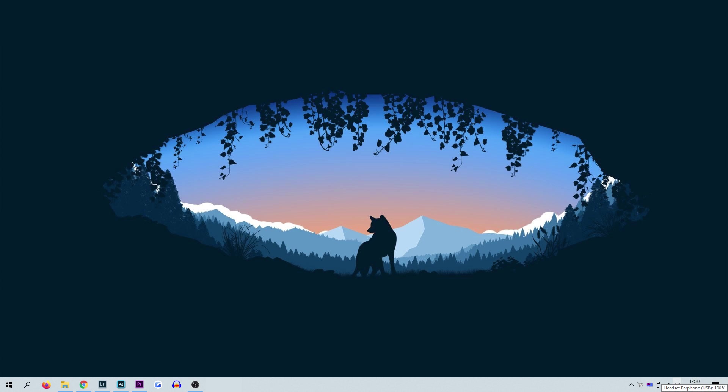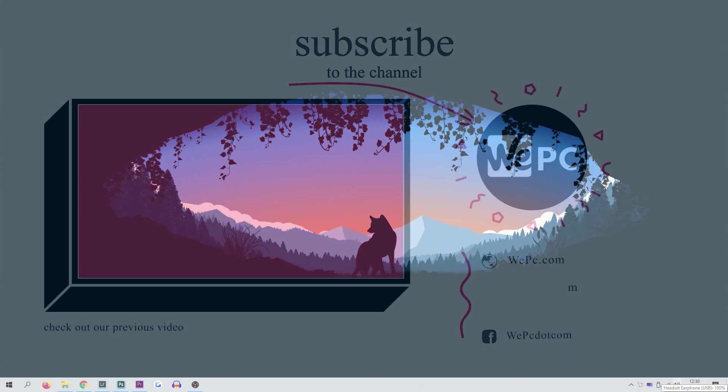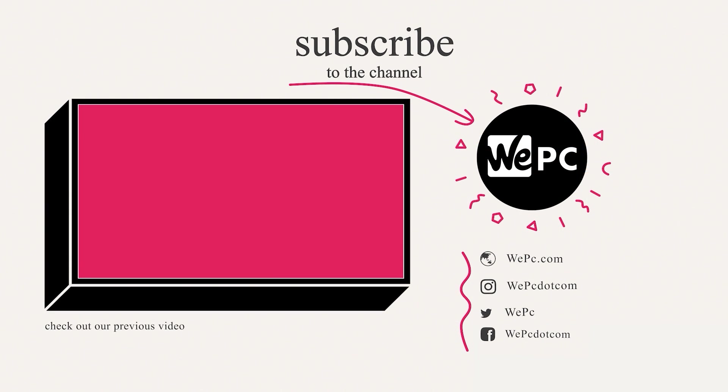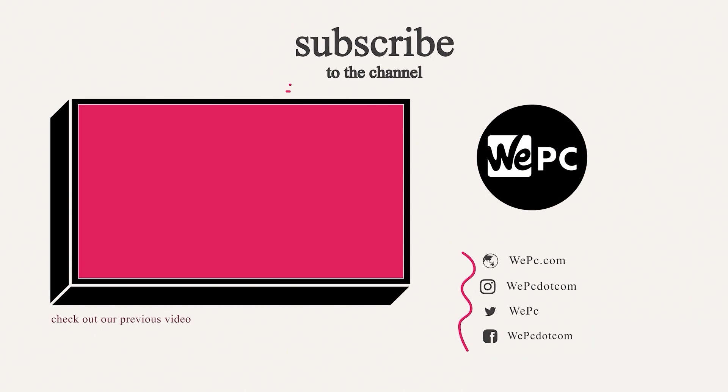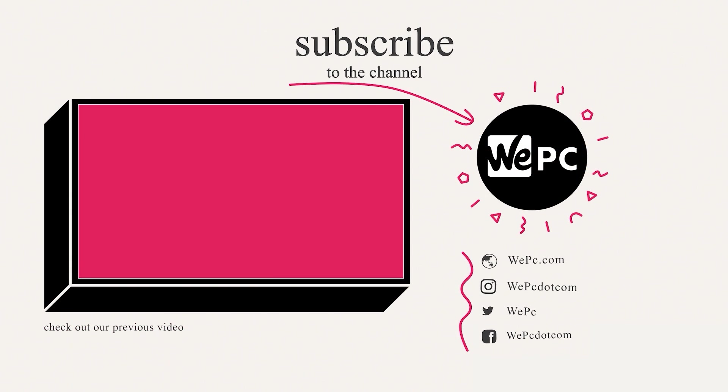So guys, that is how to fix the code 43 error on Windows. Did this help you? Please let us know in the comment section down below, and whilst you're down there, if this did help you give us a like on the video, subscribe if you're new to the channel, hit that notification bell so you never miss an upload, and we'll see you in the next one. Bye.